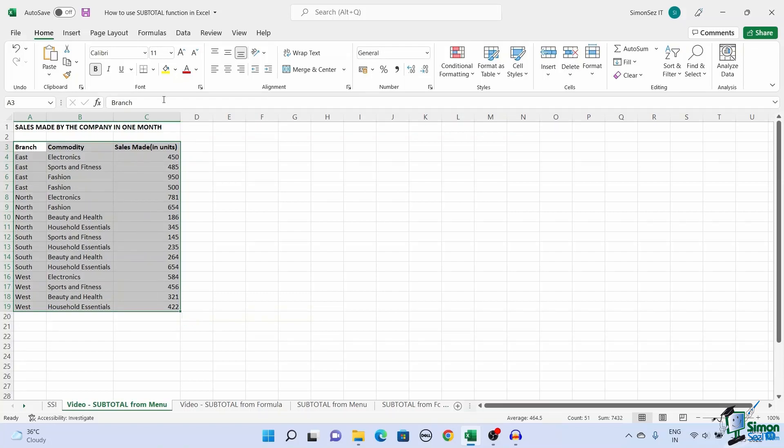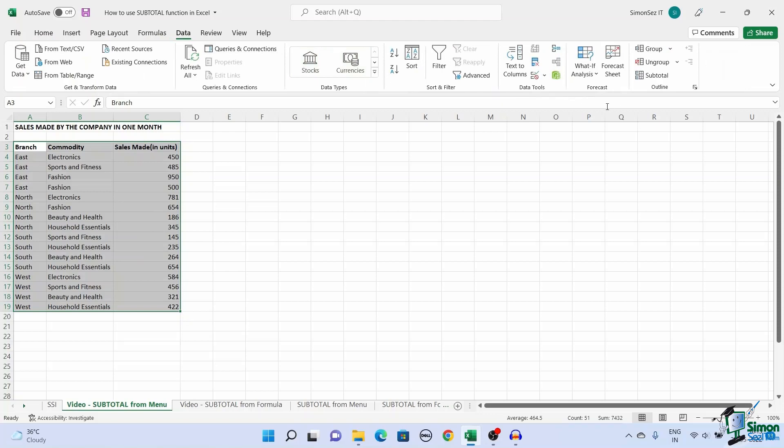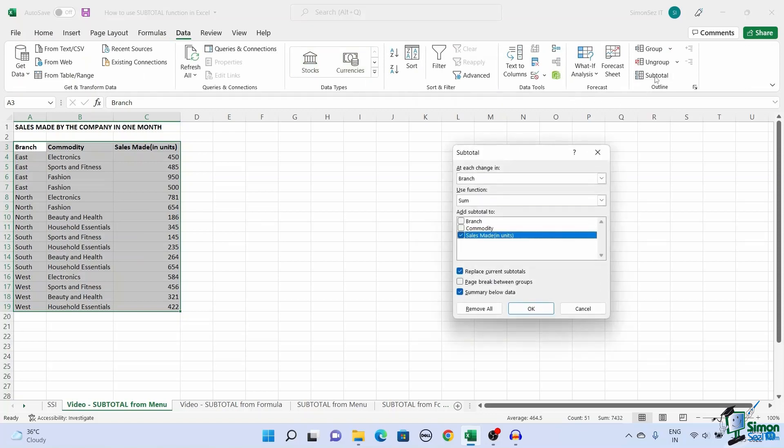Navigate to data. Under outline click on subtotal. This opens up a new subtotal dialog box.